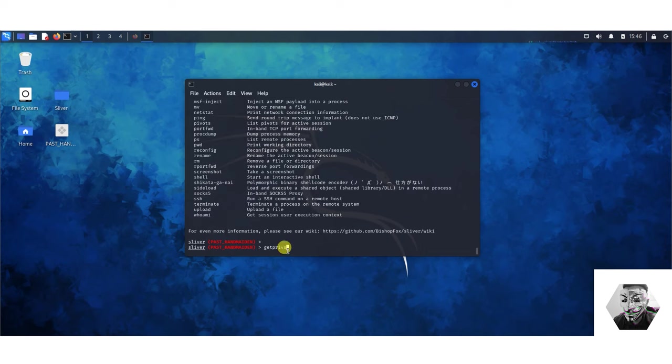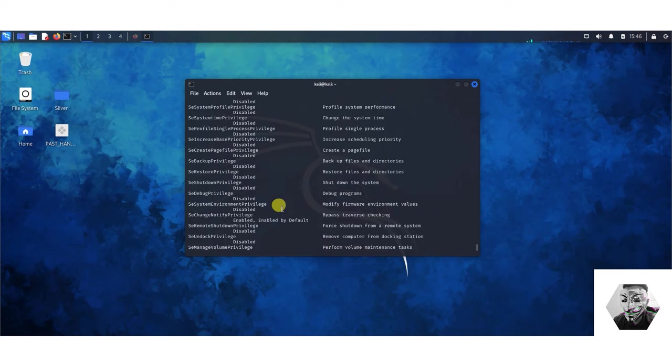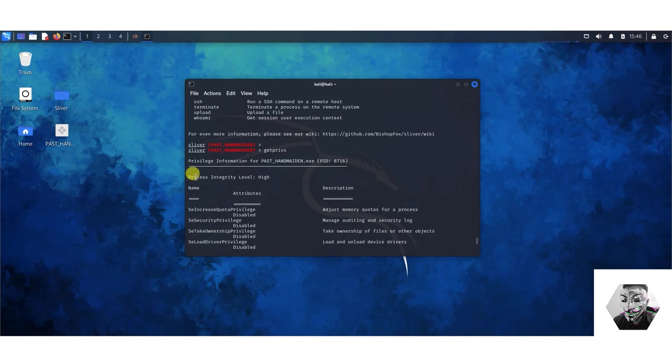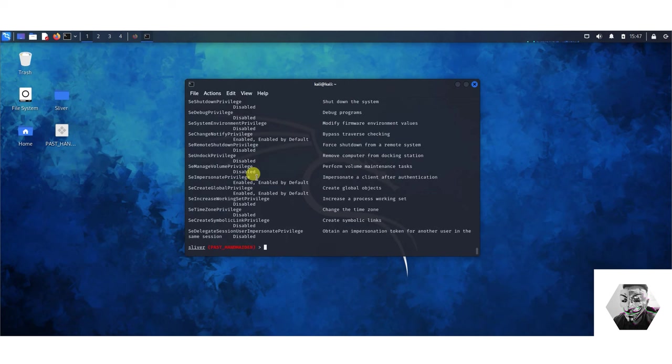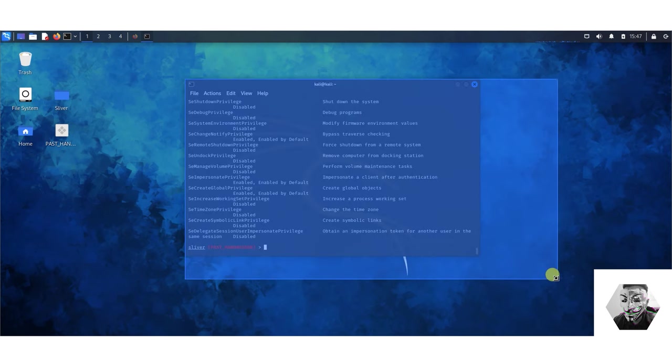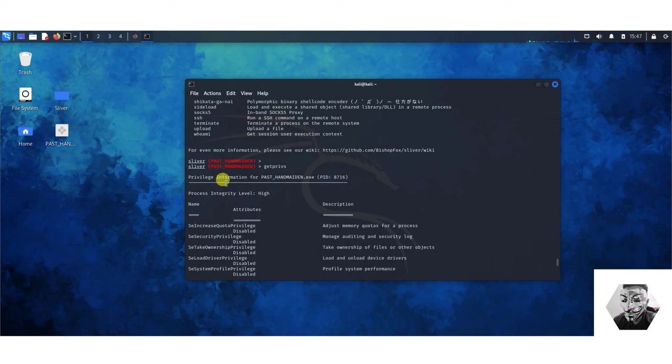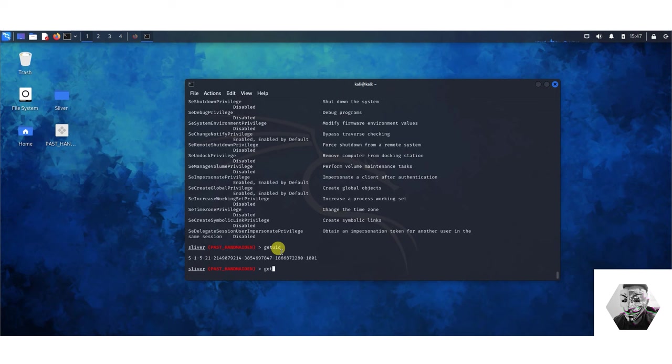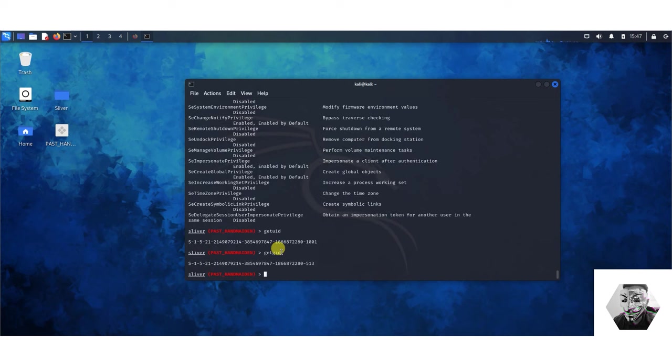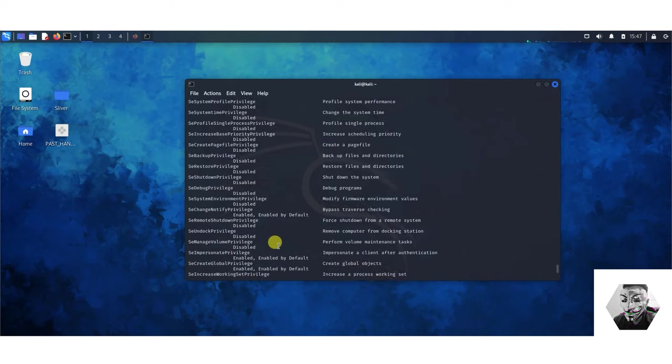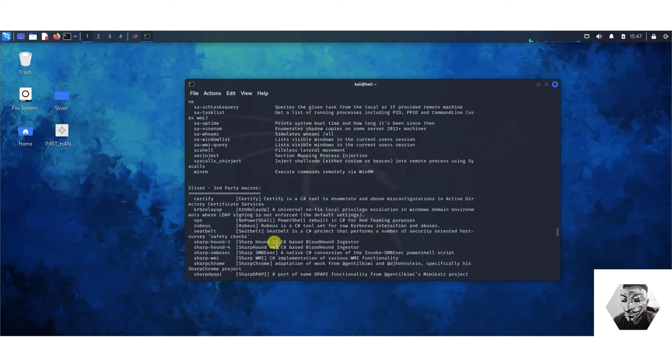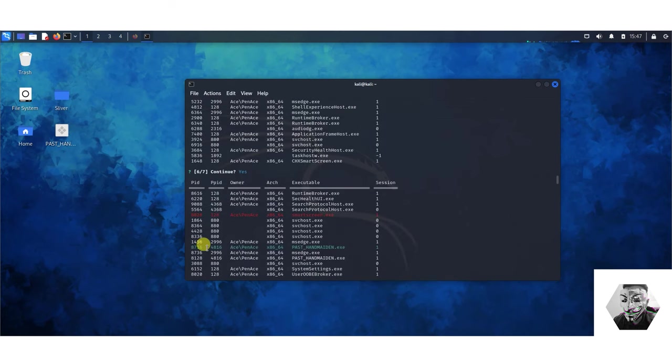The next one I want to try is the getprivs. We can see that the process integrity level is at the highest level which means we can execute at an NT system level if need be and we can potentially pivot around the system. We can get the UID also, we can get the GID if we wanted and we can get the PID so we can get the process ID of what we're running.